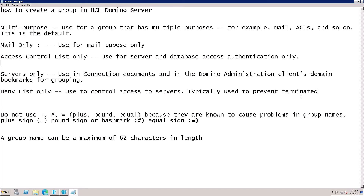Do not use signs like plus, hash, or equal to, because they are known to cause problems in group names. A group name can be a maximum of 62 characters in length — do not go beyond 62 characters.